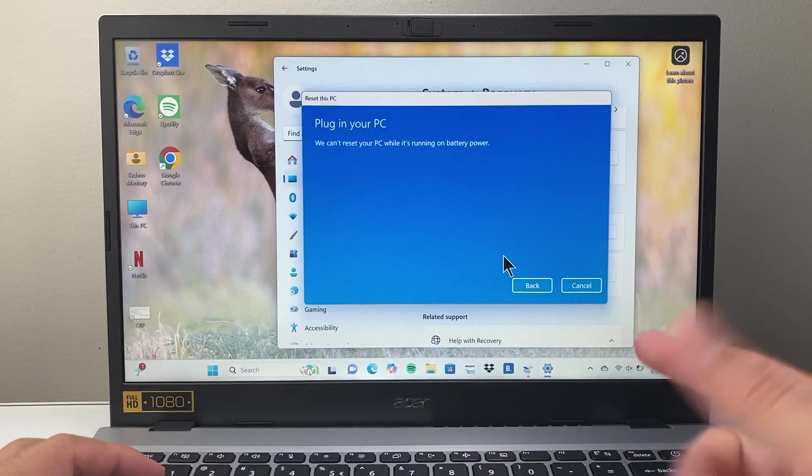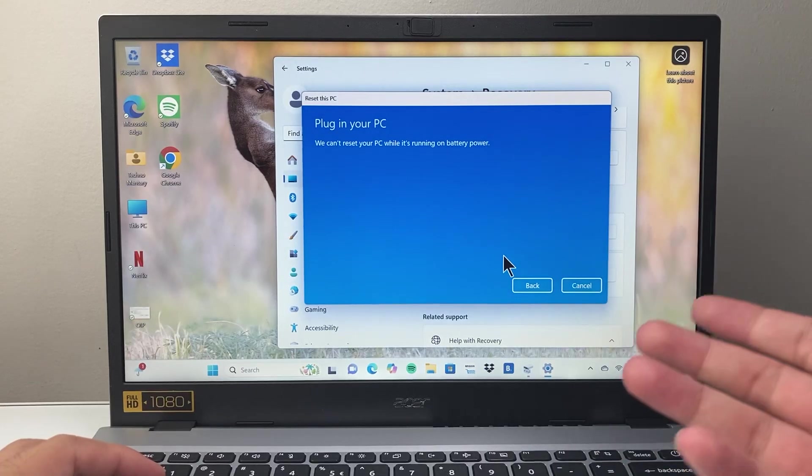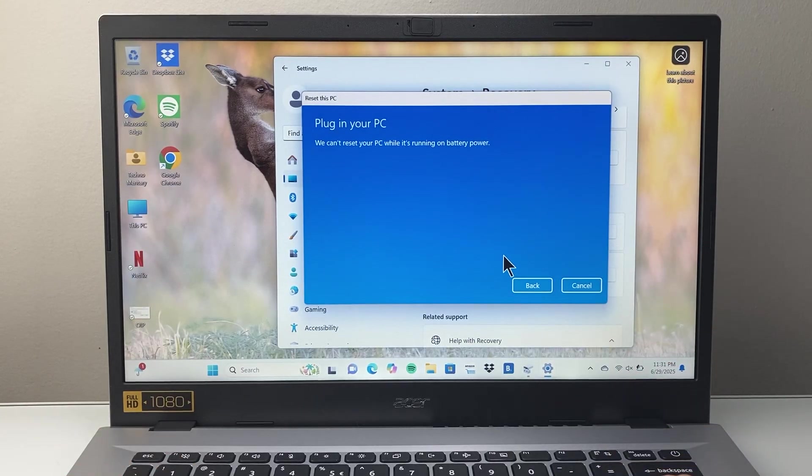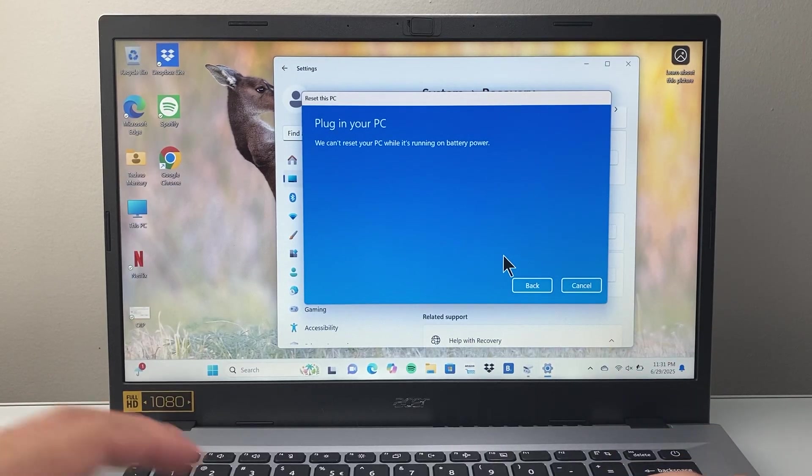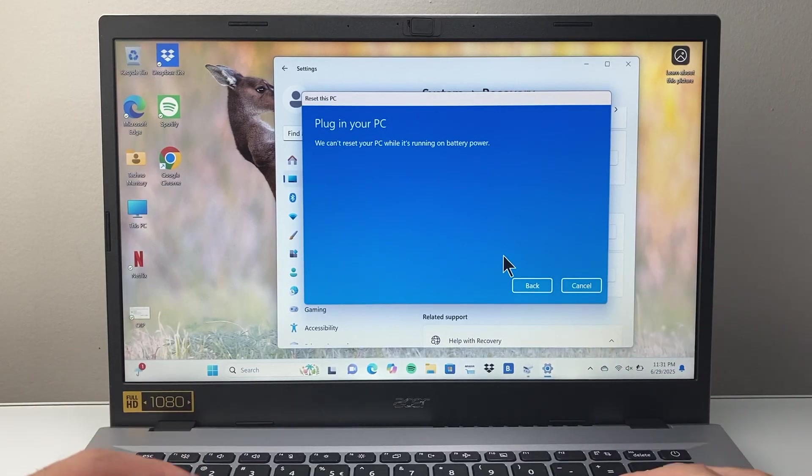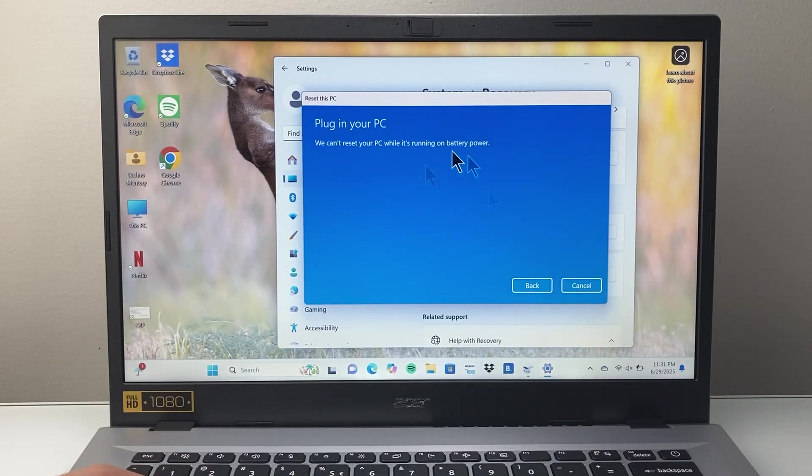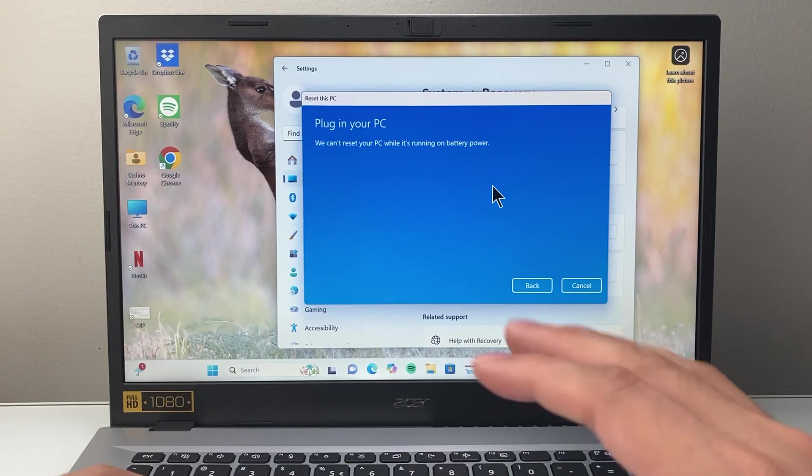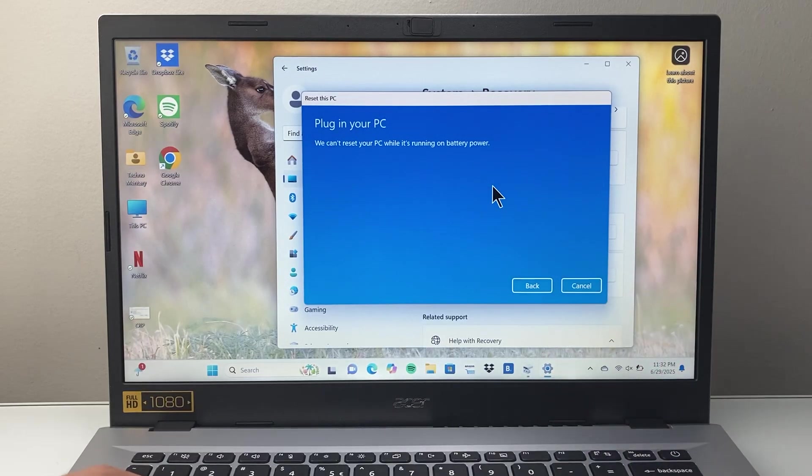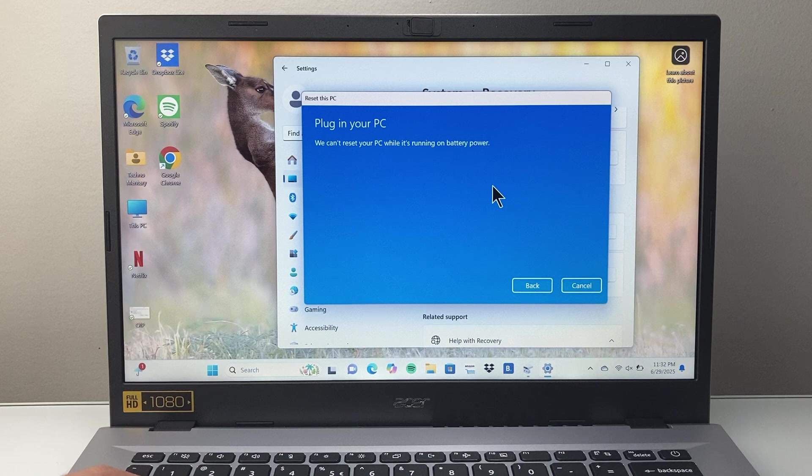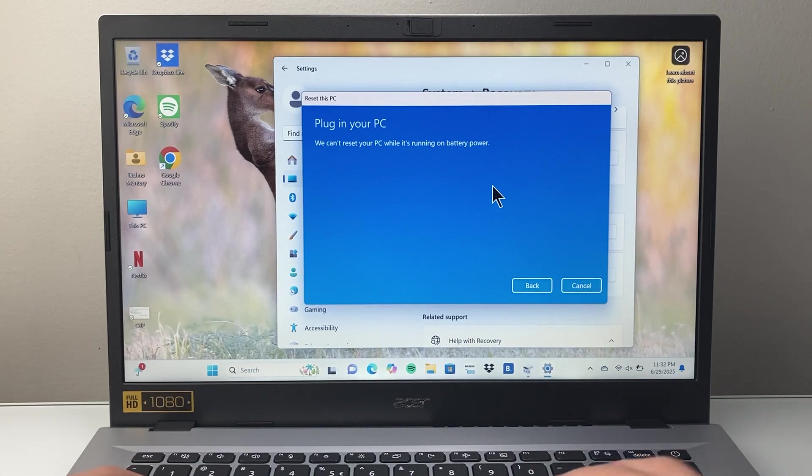Once you restart it, when the process completes, it's going to boot up just like a brand new computer. If you kept your files, you'll just log back in and see your files. If you reset it, everything's going to get removed and it'll have a new clean install like brand new.